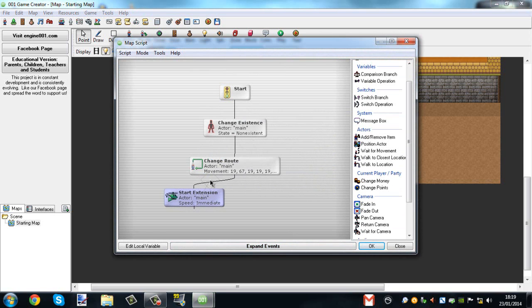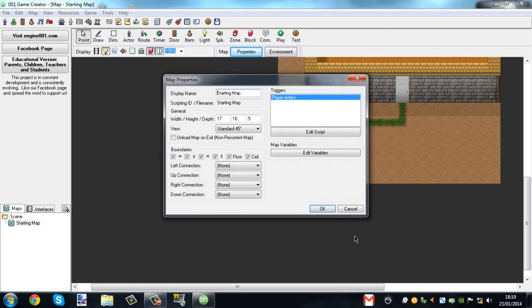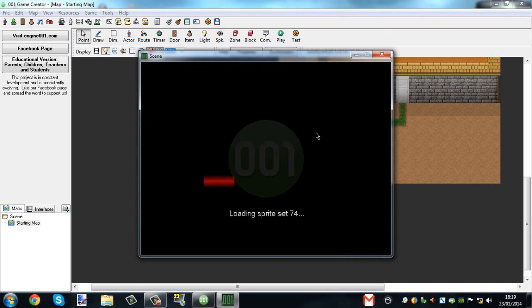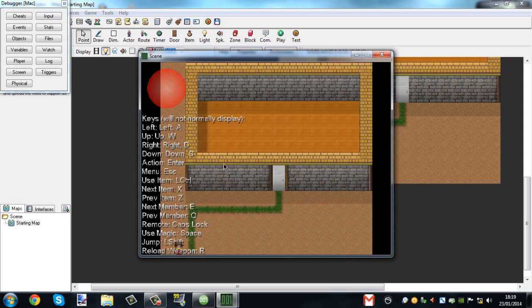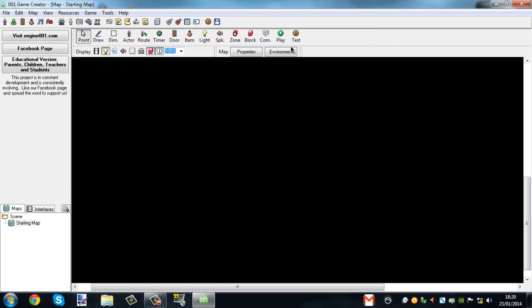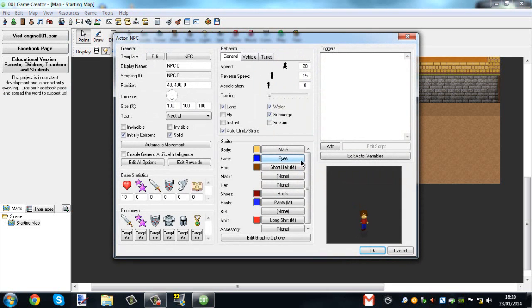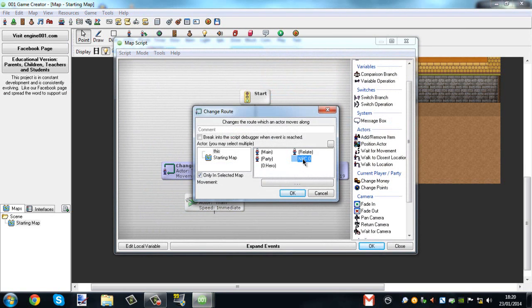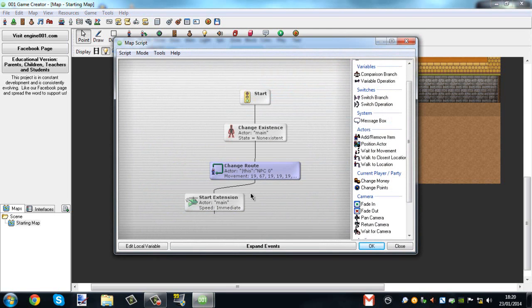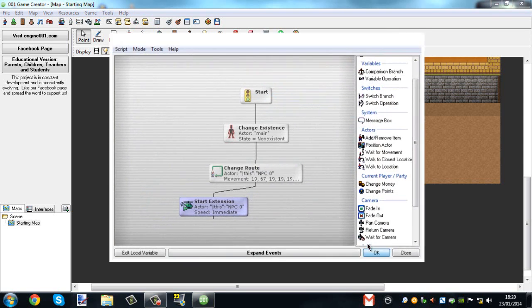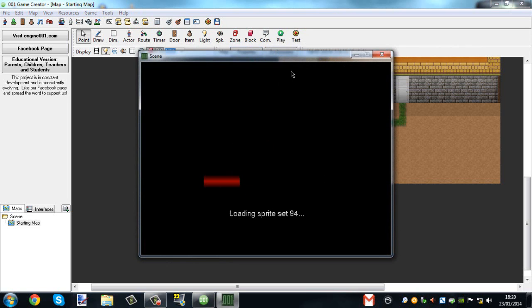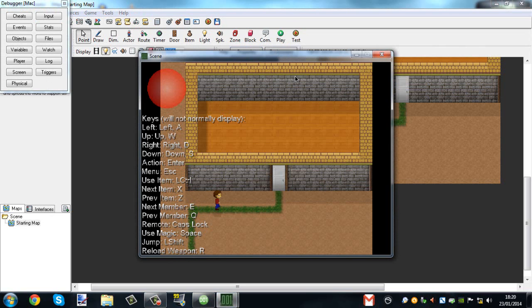Let's make it start immediately. So now when we test — oh, they should have started. Oh! Actor main is meant to be actor NPC zero. Sorry about that. Let's try that again. Yes! There we go.